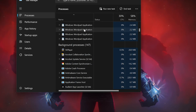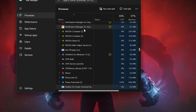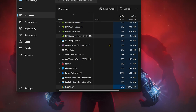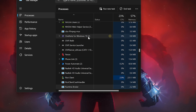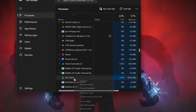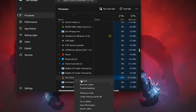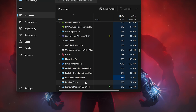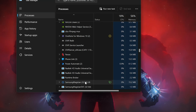Now type the letter R on your keyboard. Locate the Riot services, right-click them and select End Task. Now reopen the League of Legends launcher and your problem should be fixed.